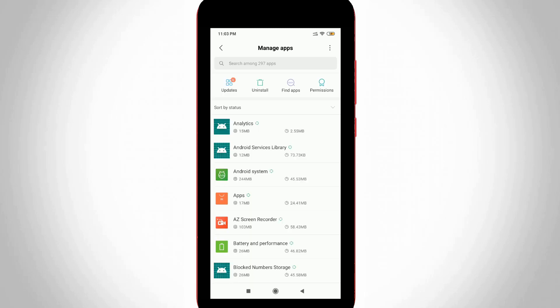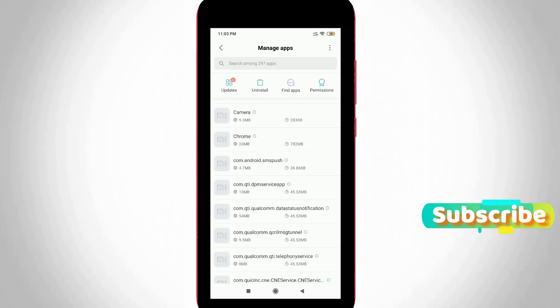So here it shows my entire installed applications, but you can locate the application called Downloads. So I tried to locate it.